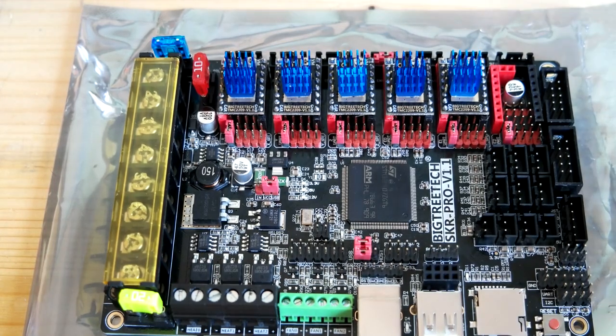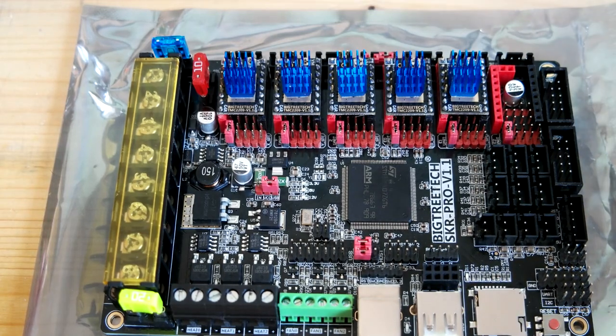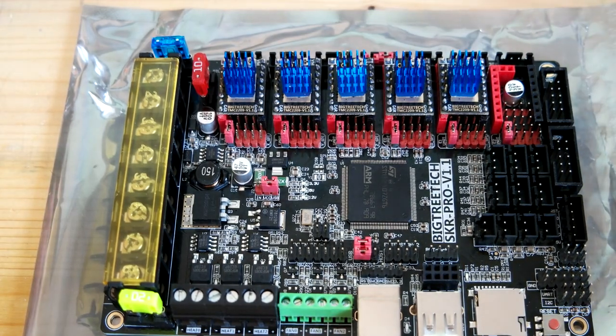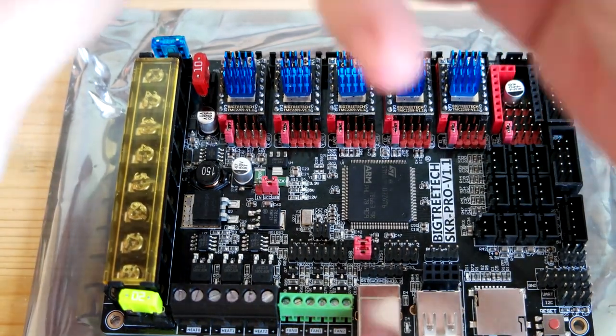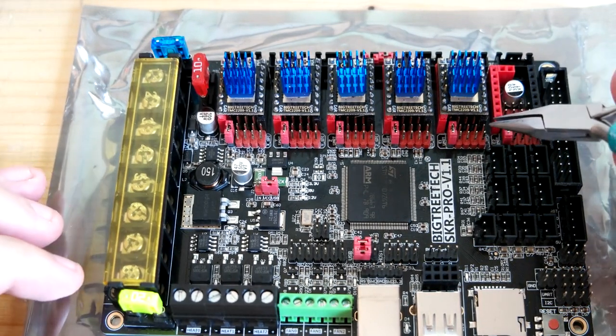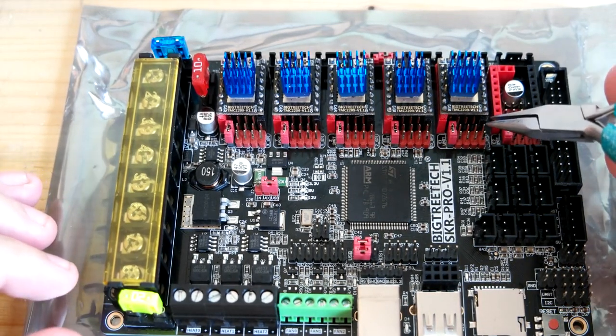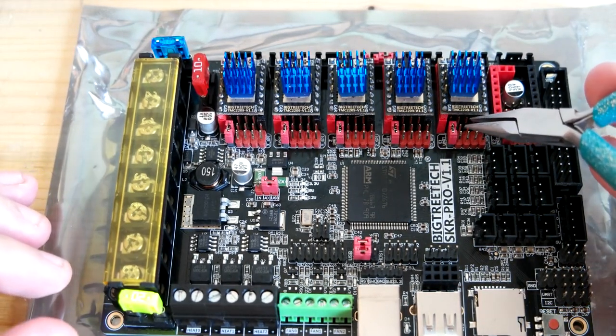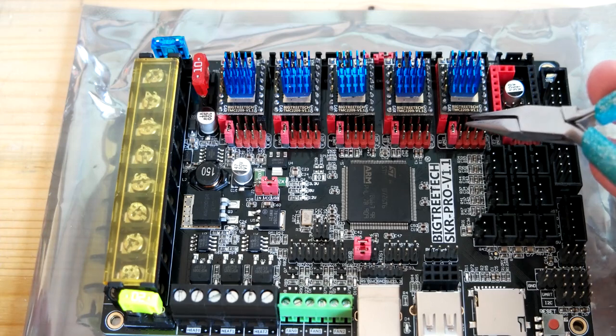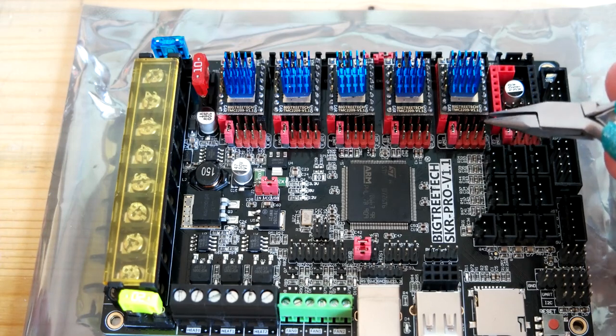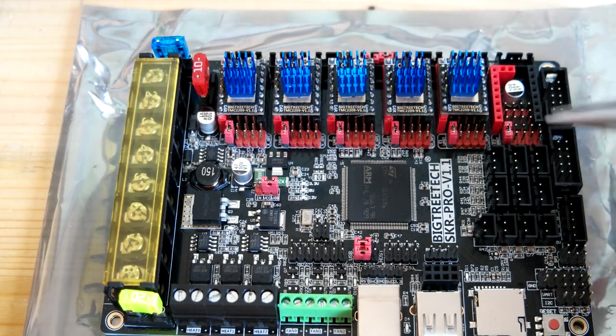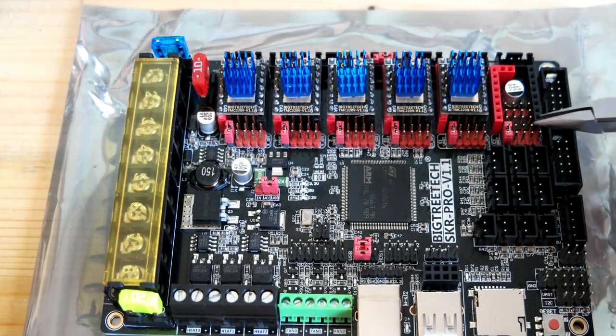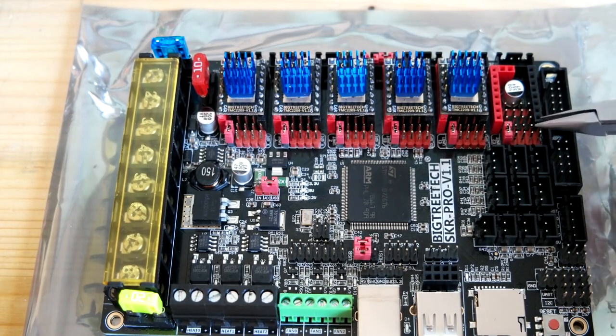When you get the board you get jumpers on the drivers. One, two, three, four jumpers set for each of the drivers on these pins, the first four pins on the right side.